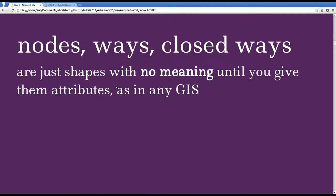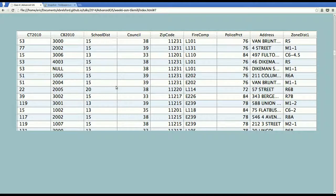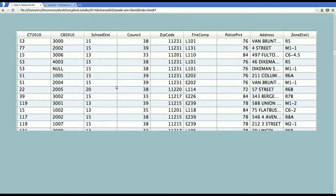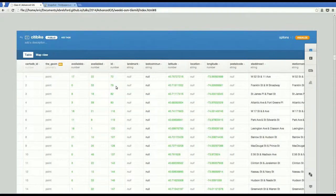When you draw a node, way, or closed way, you're actually just drawing a shape and that shape doesn't have any meaning. You have to give those shapes meaning using attributes as you would in any GIS. So if you're in QGIS, adding attributes looks like an attribute table with columns and rows, a row for each feature, similarly in CartoDB.